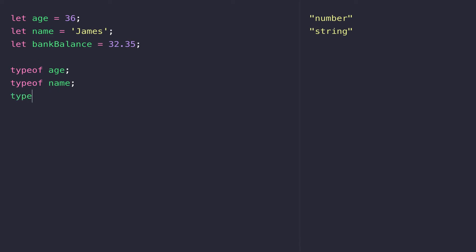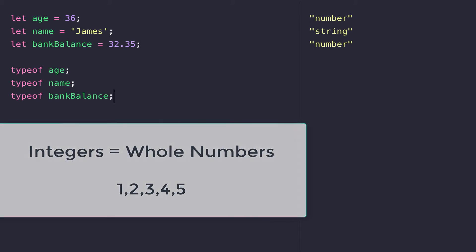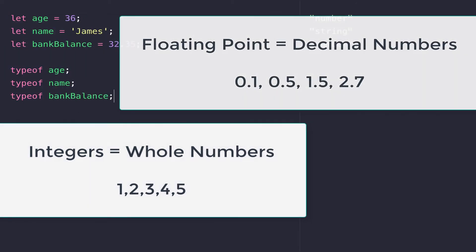Let's try and get the type of that data now. And so JavaScript just tells us that the type of bankBalance is actually a number as well, so there's no distinction between a whole number, an integer, and a decimal number, a floating point number.